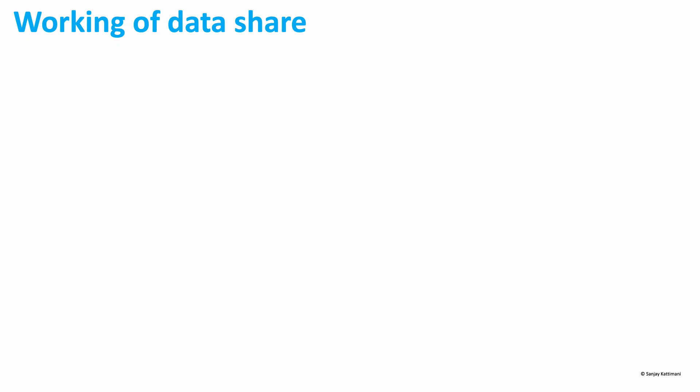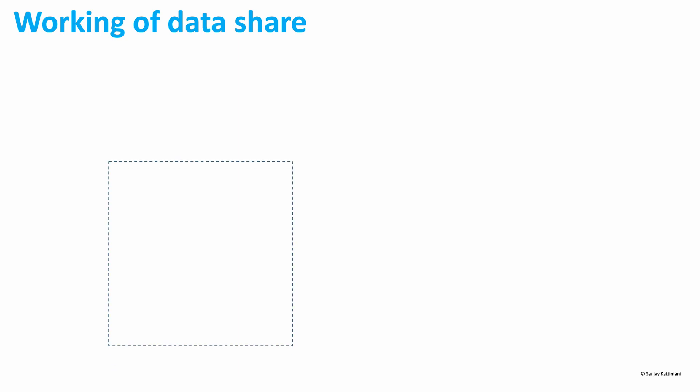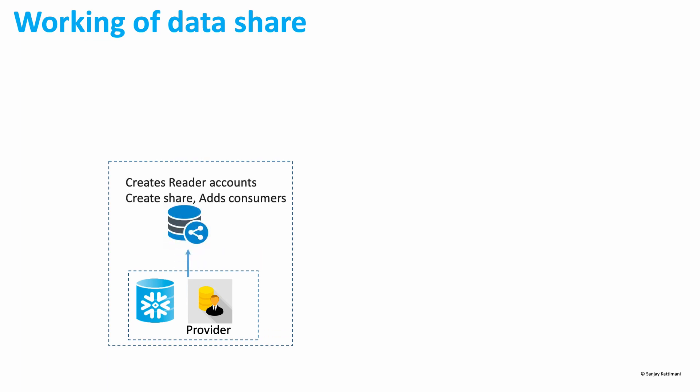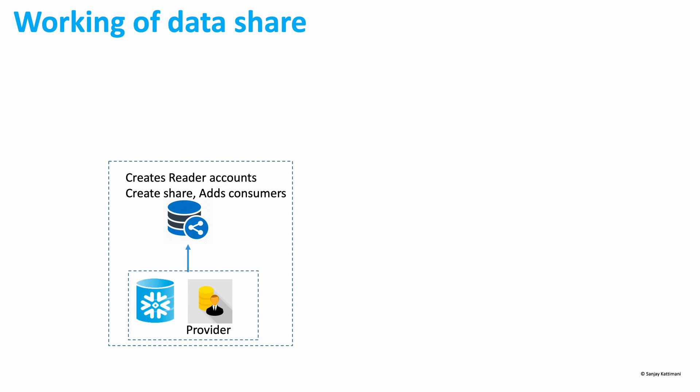Snowflake enables the sharing of databases through shares, which are created by data providers and imported by data consumers. Let's look at a graphical representation of the same thing. We have providers who create Snowflake data and they also create reader accounts which are essentially external accounts or other internal user accounts, and then they create shares and add consumers to those shares.